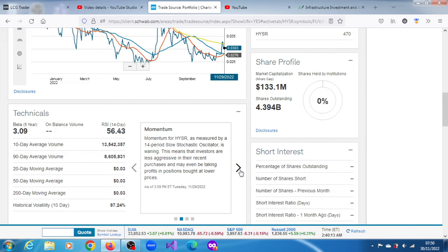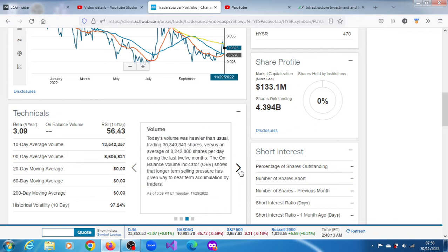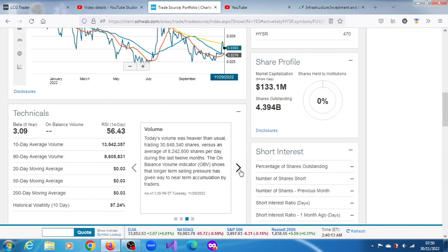Momentum as measured by 14-period RSI oscillator is waning since then. This means that investors are not as aggressive as they were before and are probably taking profits from positions at lower prices. The volume for this last session was above usual trading: 30.849 million shares versus an average of 8.242 million shares per day.